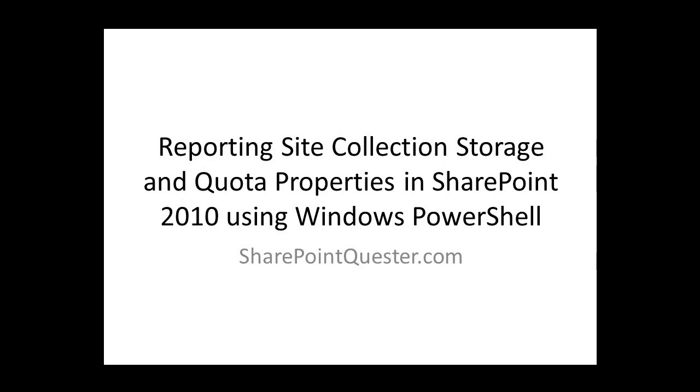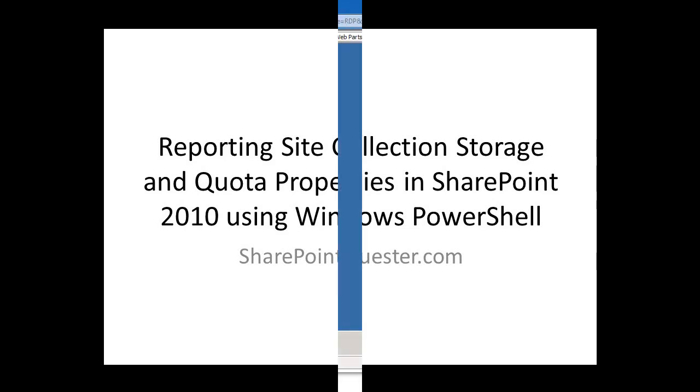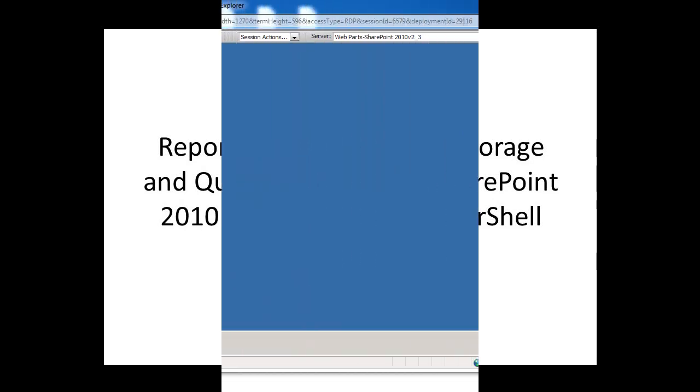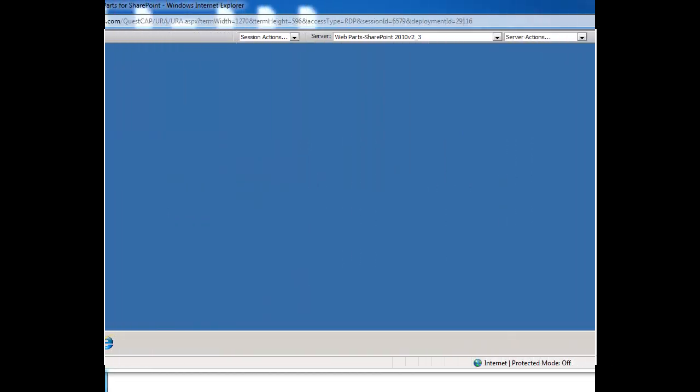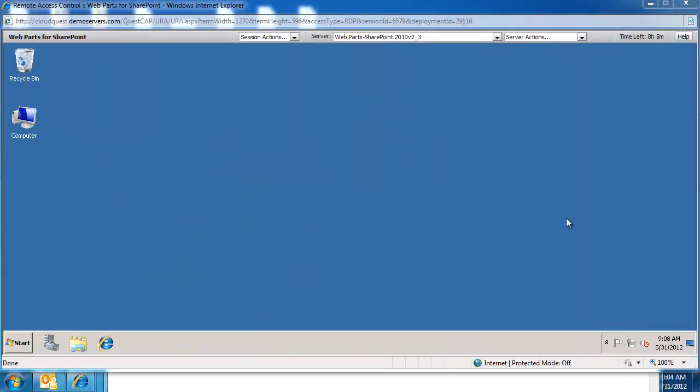Hey folks, this is Ghazwan Khari over at SharePointQuestor.com. Today we'll be reporting against site collection properties, specifically storage and Quota, to see what sites are being used.